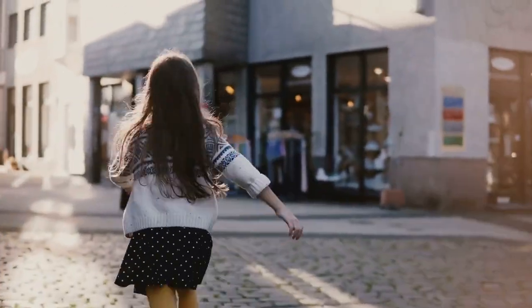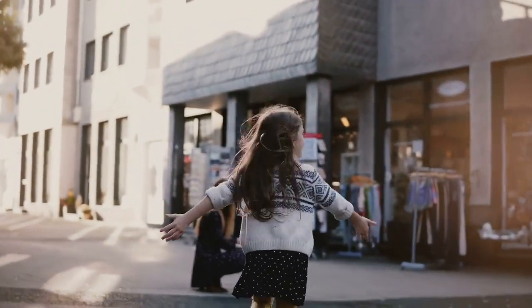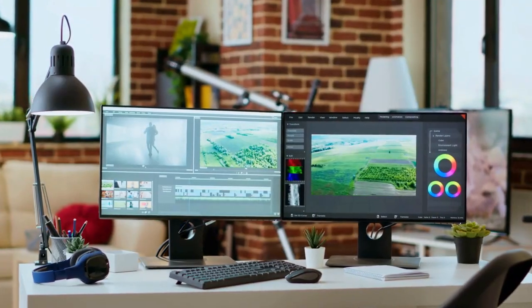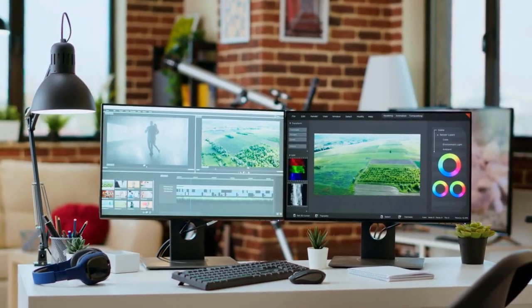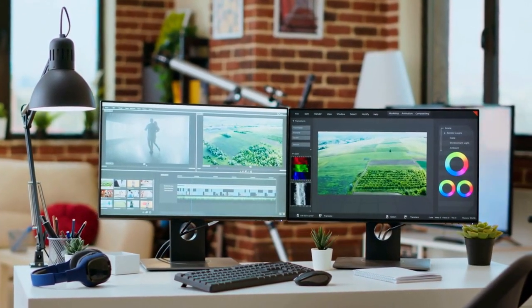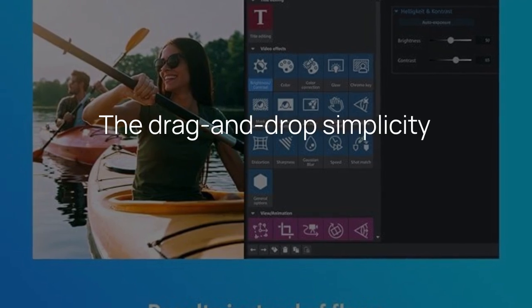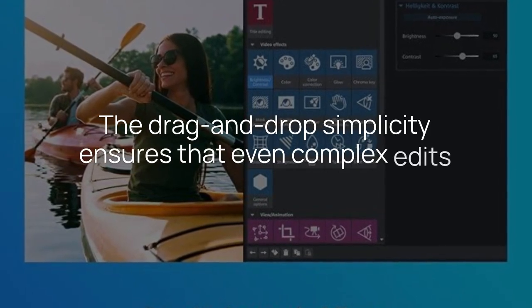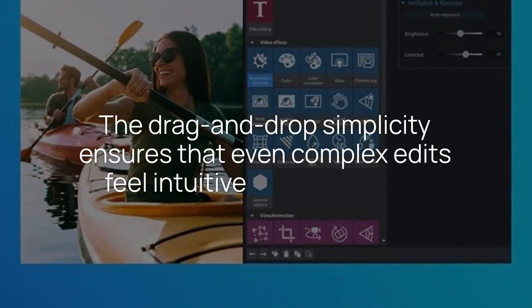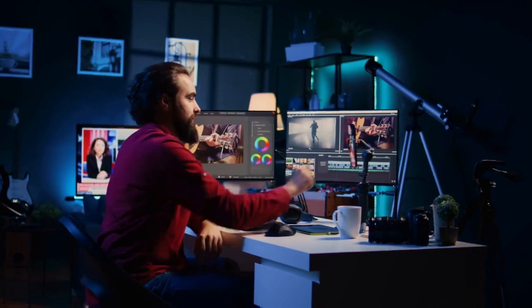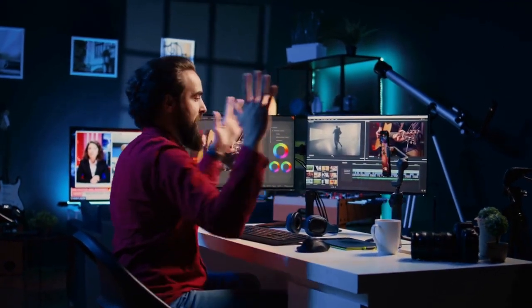Whether you're capturing family events, vlogs, or short films, this tool transforms you into a conductor of visual storytelling. The drag-and-drop simplicity ensures that even complex edits feel intuitive and accessible, making your editing process smooth and enjoyable.